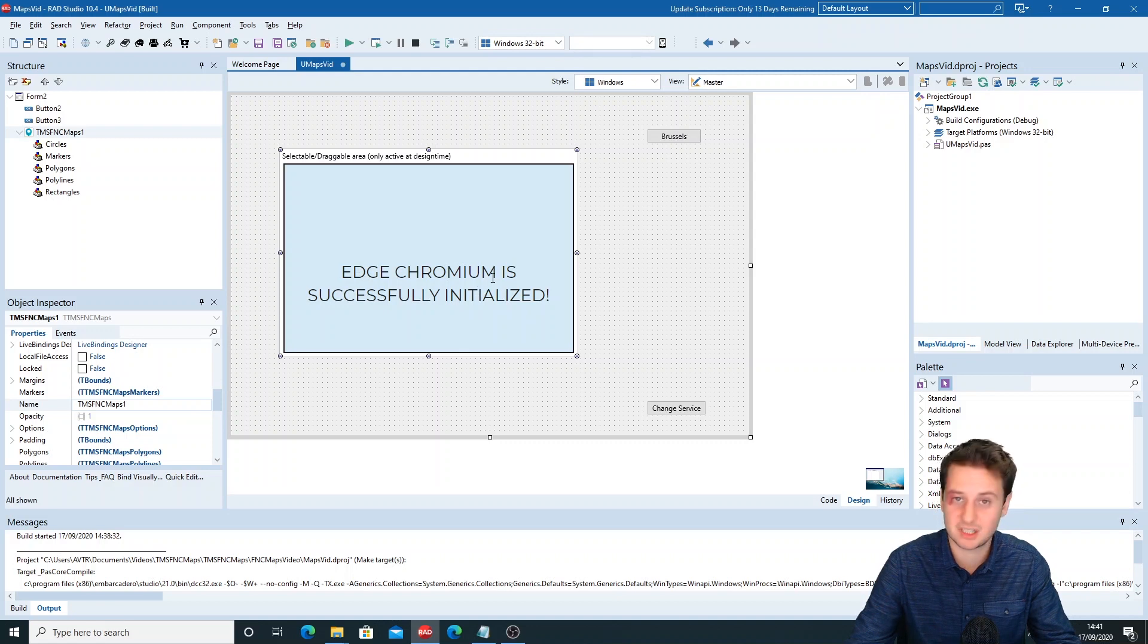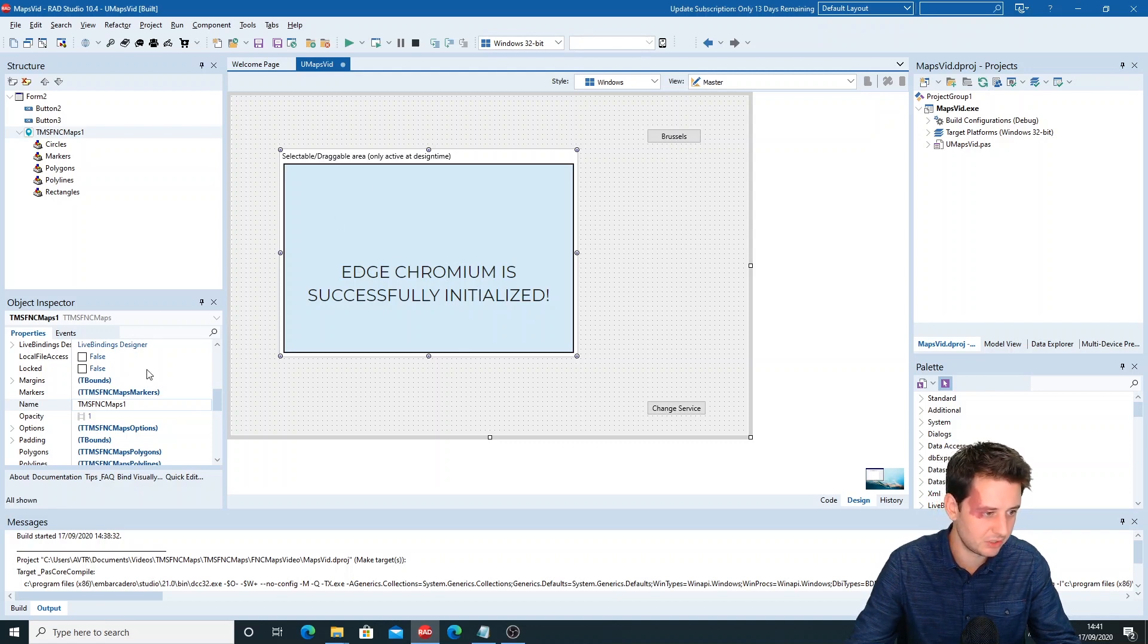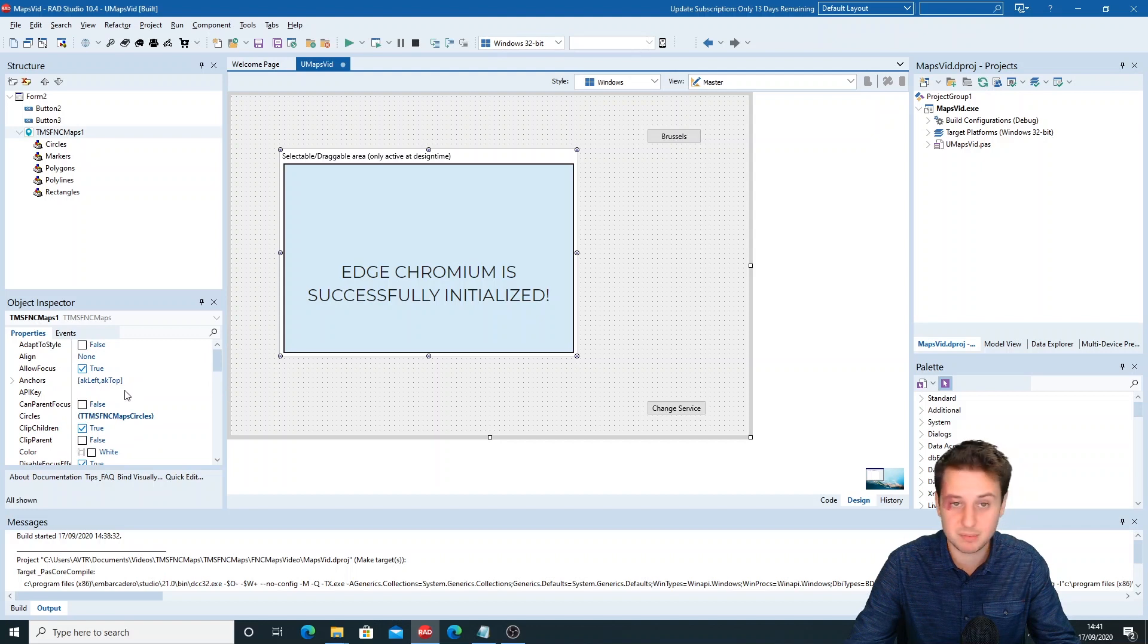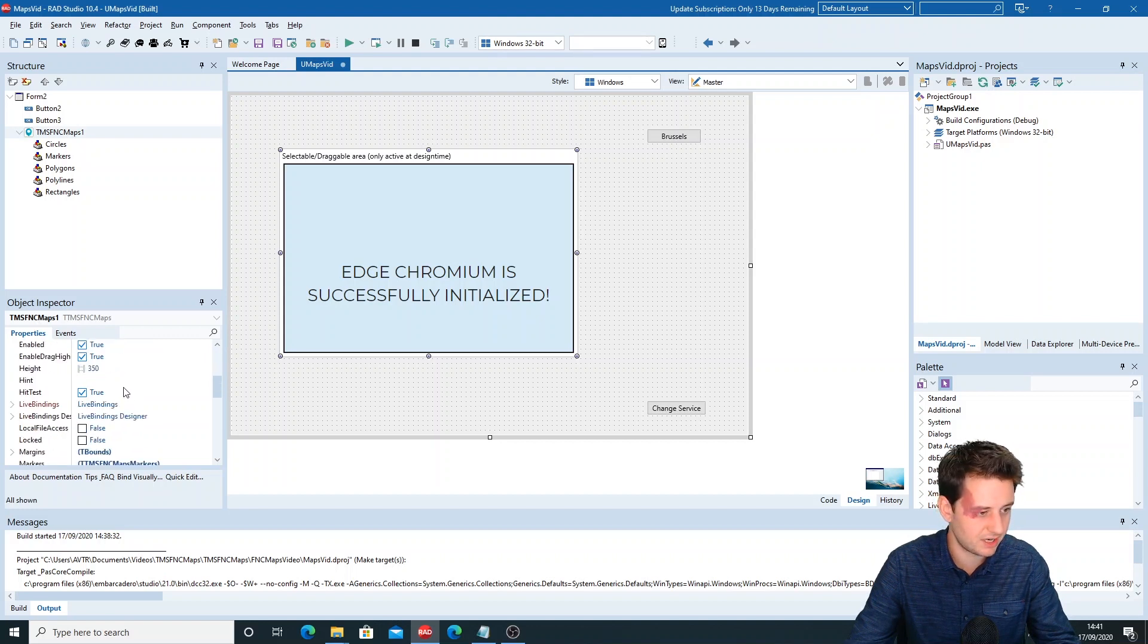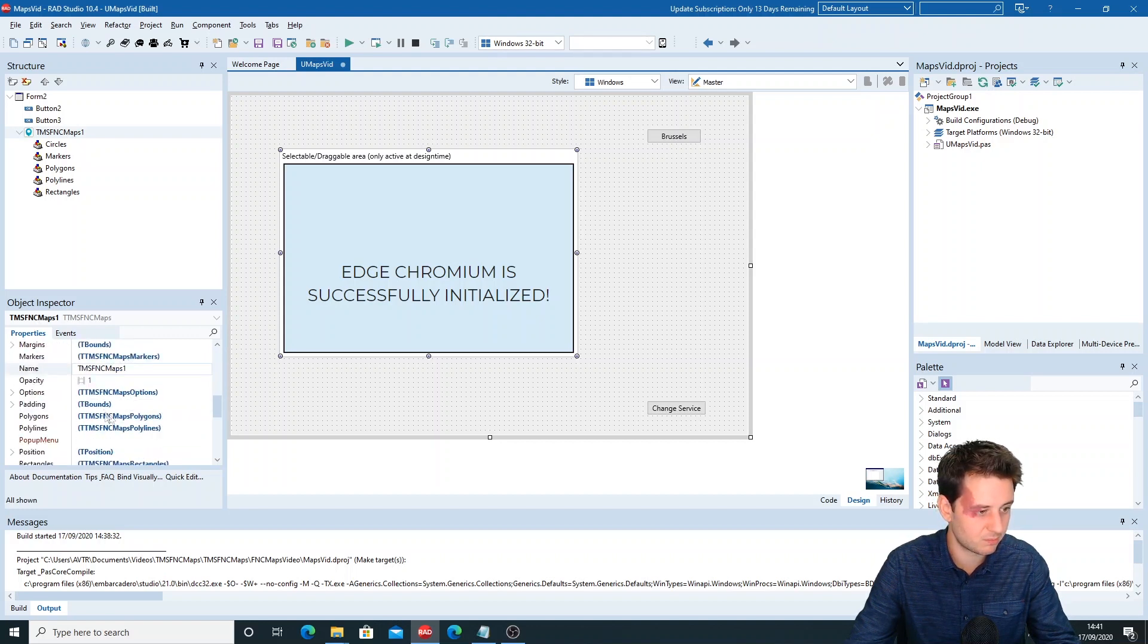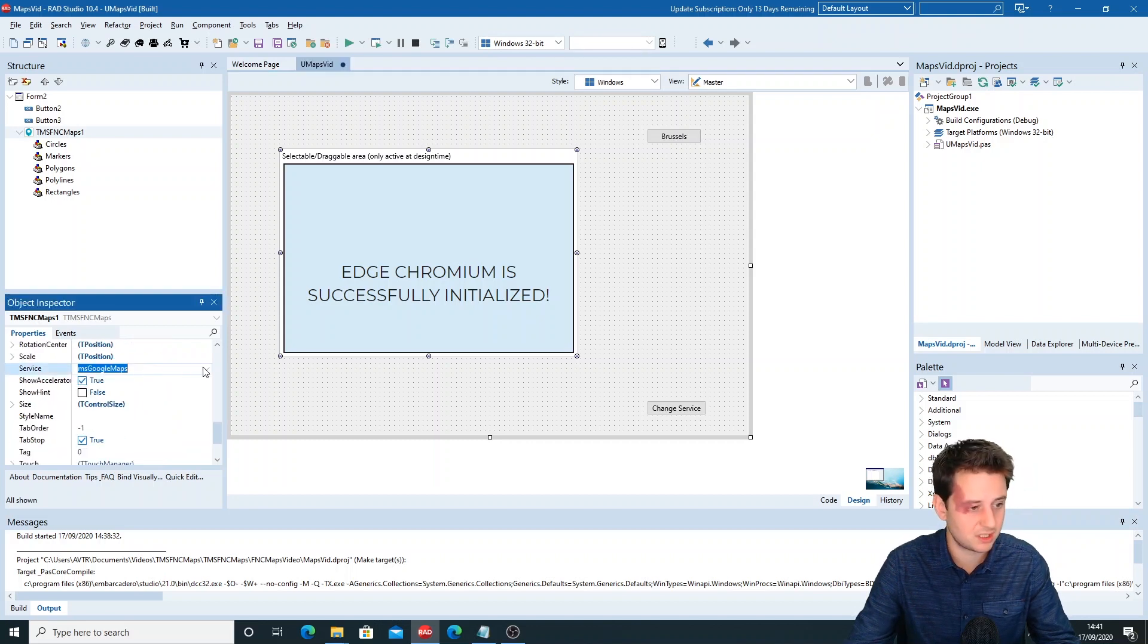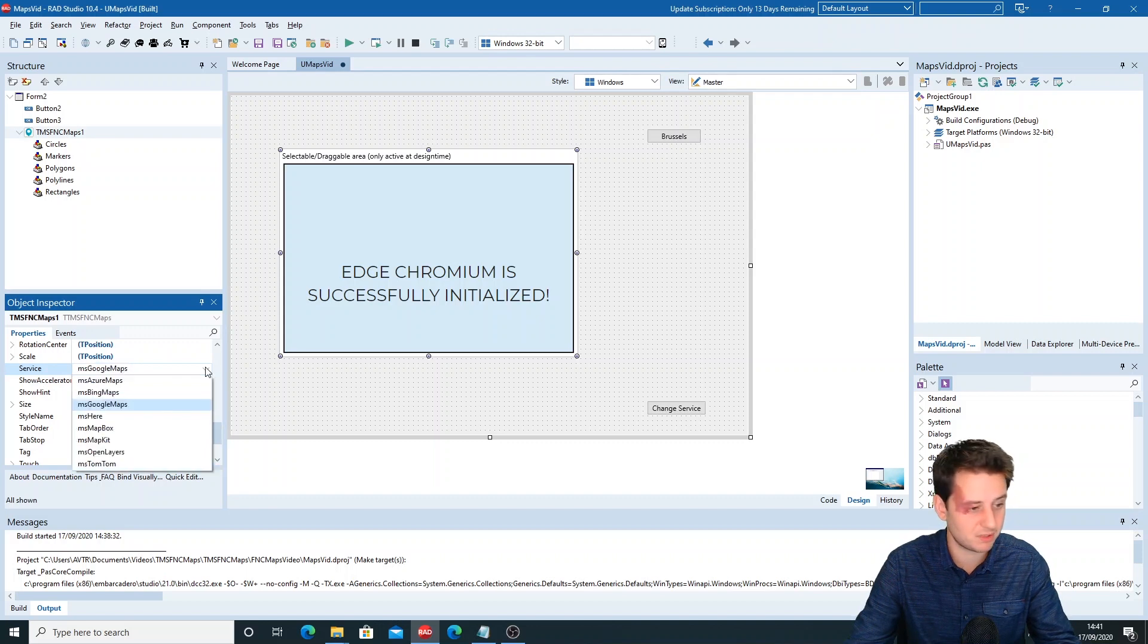Here you can set the different properties, such as the API key for your service, add markers, polygons, polylines, rectangles, and you can set the service. It's initialized on Google Maps, so for that you'll need an API key.